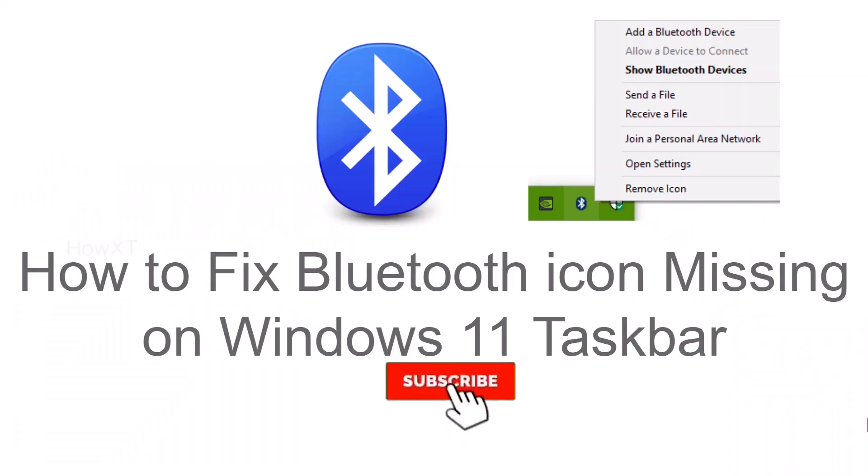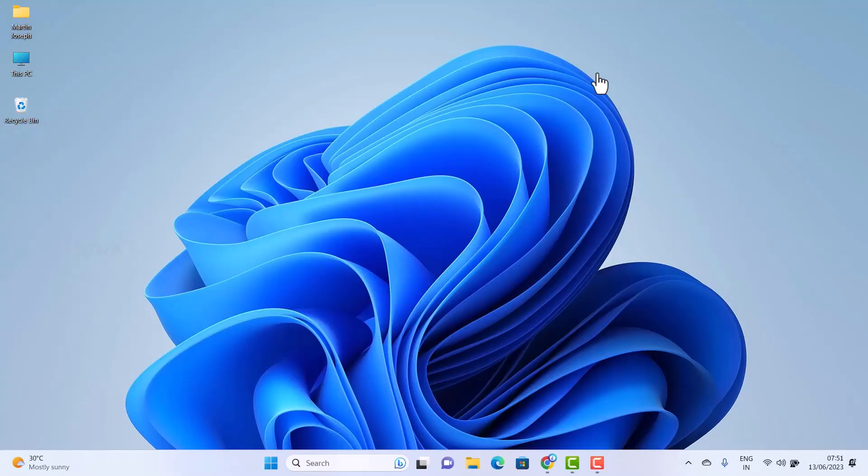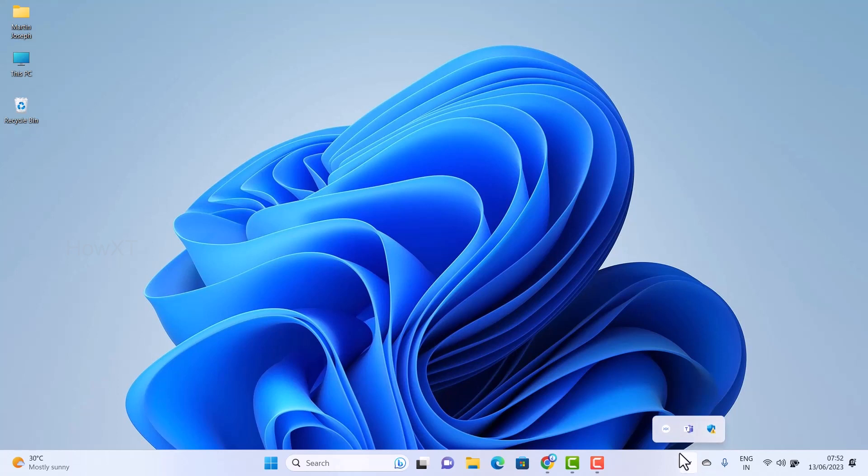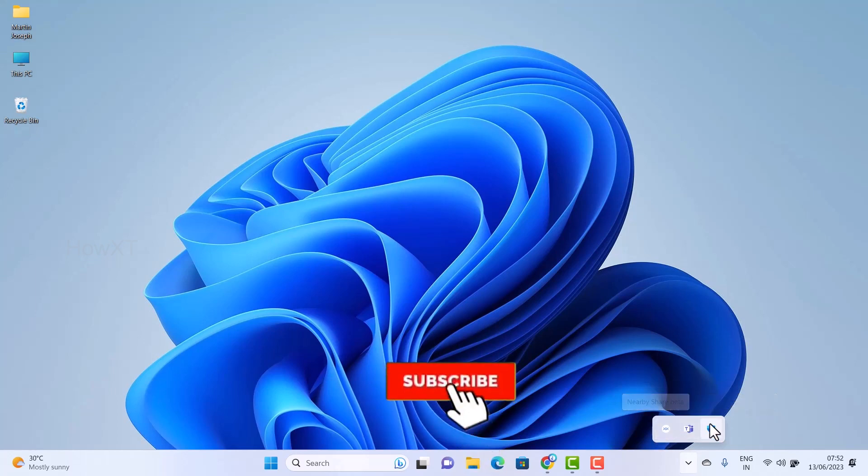Good day to everyone. Today I would like to share how to fix Bluetooth icon missing on Windows 11 taskbar. Let me show you how to do that. From my desktop or laptop, if I want to connect any Bluetooth device, I just go to taskbar and find any Bluetooth devices for my connection.